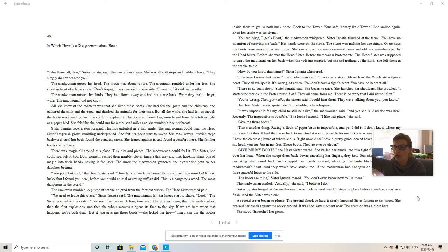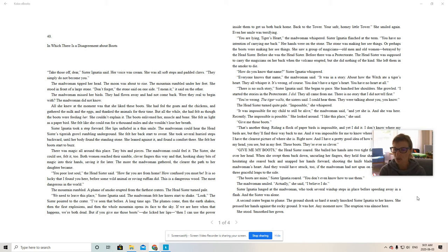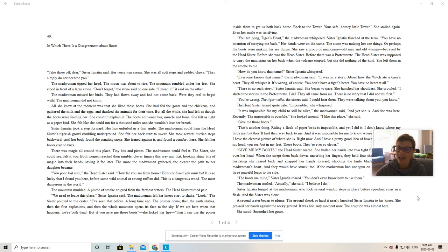The ground shook so hard it nearly knocked Sister Ignatia to her knees. She pressed her hands against the rocky ground. It was hot. Any moment now, the eruption was almost here.